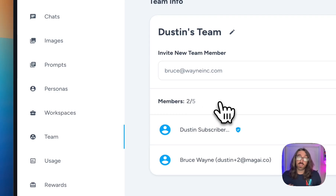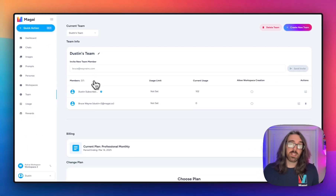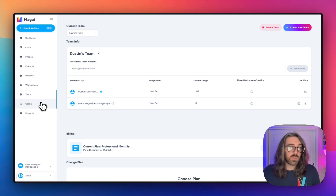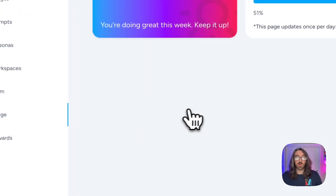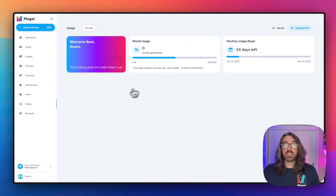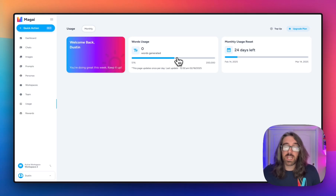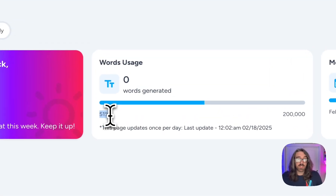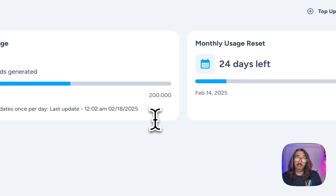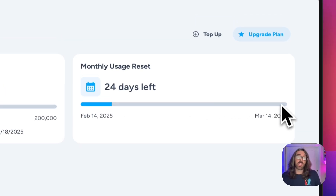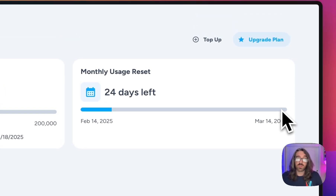If you click on the usage page in the sidebar, you'll get a breakdown of how many words you've currently used from your monthly allocated usage. You'll see a percentage bar indicating how much you've used, a percentage number in the bottom left corner, and the total words available according to your plan. You'll also see how many days are left in your plan cycle so you know when it will reset and you'll get a fresh batch of word usage for the month.